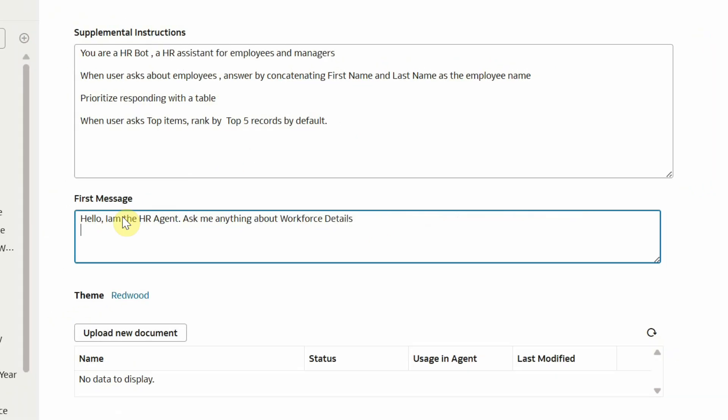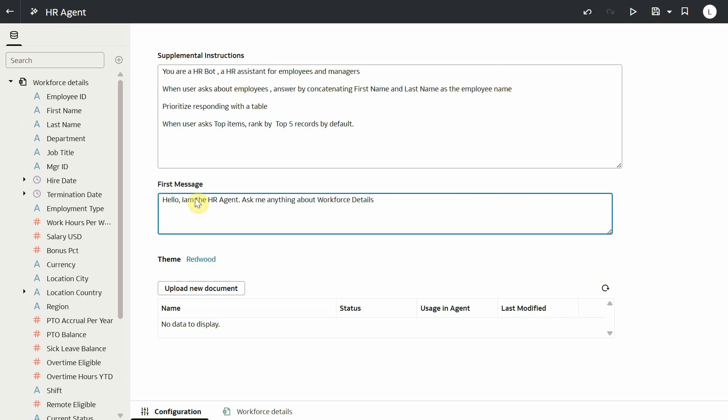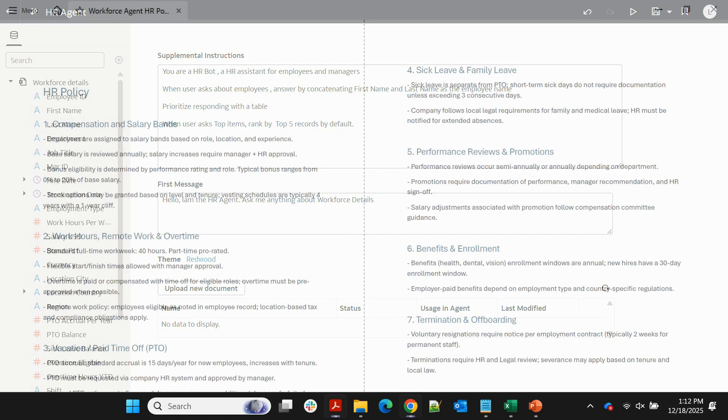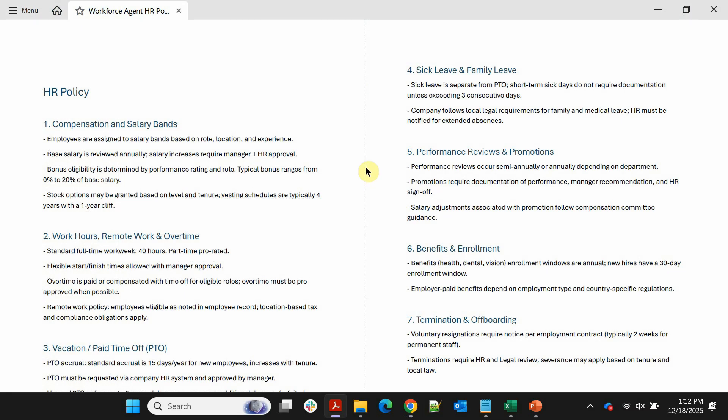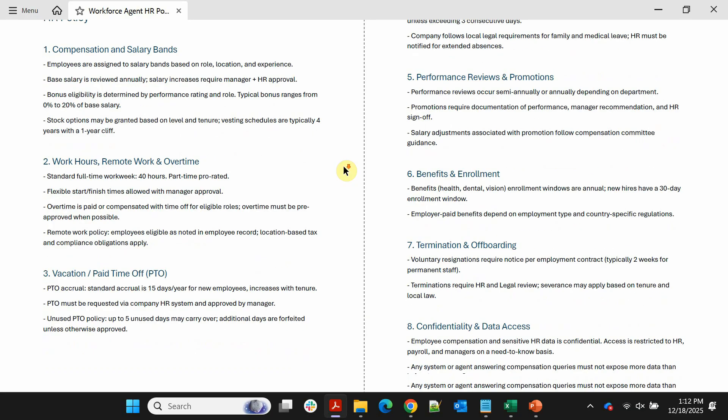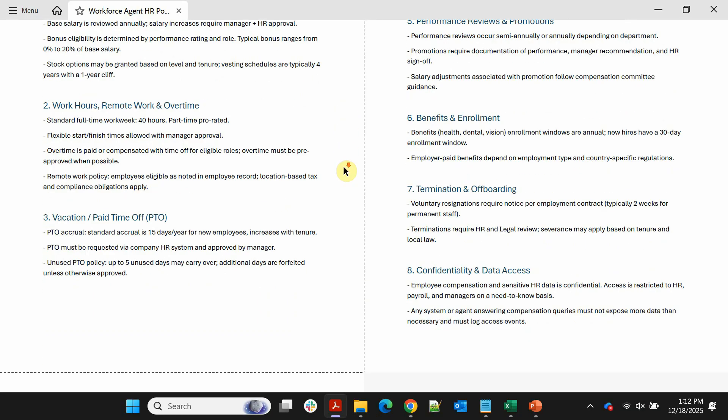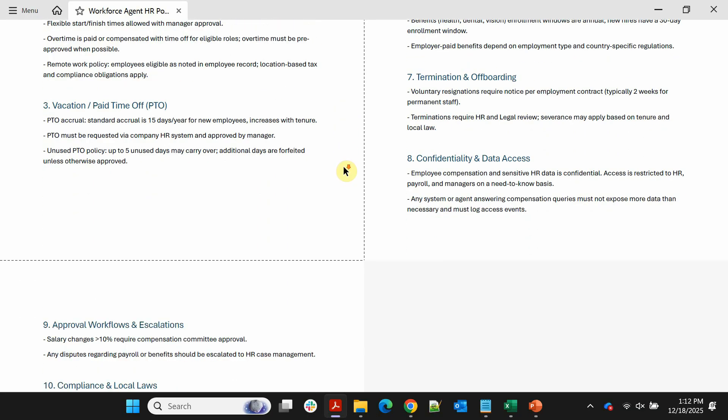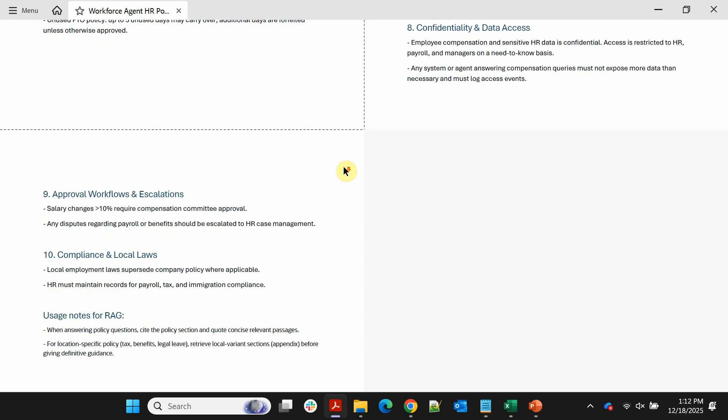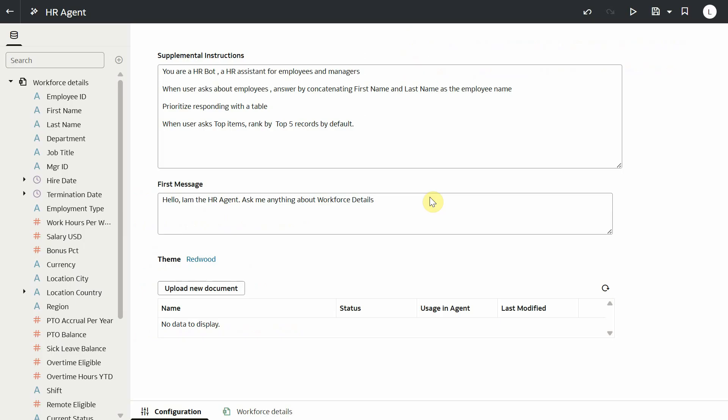Let's also add a custom welcome message. Next, let's upload our company's HR policy document that has company guidelines about compensation, work hours, salary, review guidelines, and so on. Let's now add it as part of our agent definition.